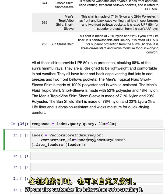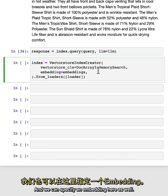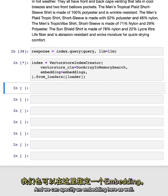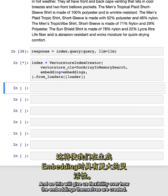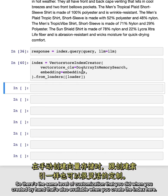We can also customize the index when we're creating it. And so if you remember, when we created it by hand, we specified an embedding. And we can specify an embedding here as well. And so this will give us flexibility over how the embeddings themselves are created. And we can also swap out the vector store here for a different type of vector store. So there's the same level of customization that you did when you created it by hand that's also available when you create the index here.